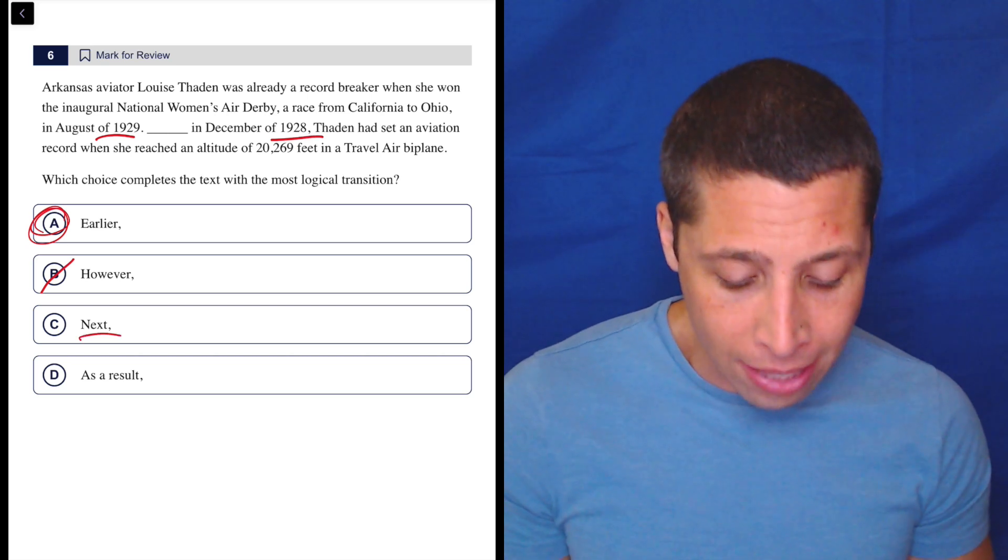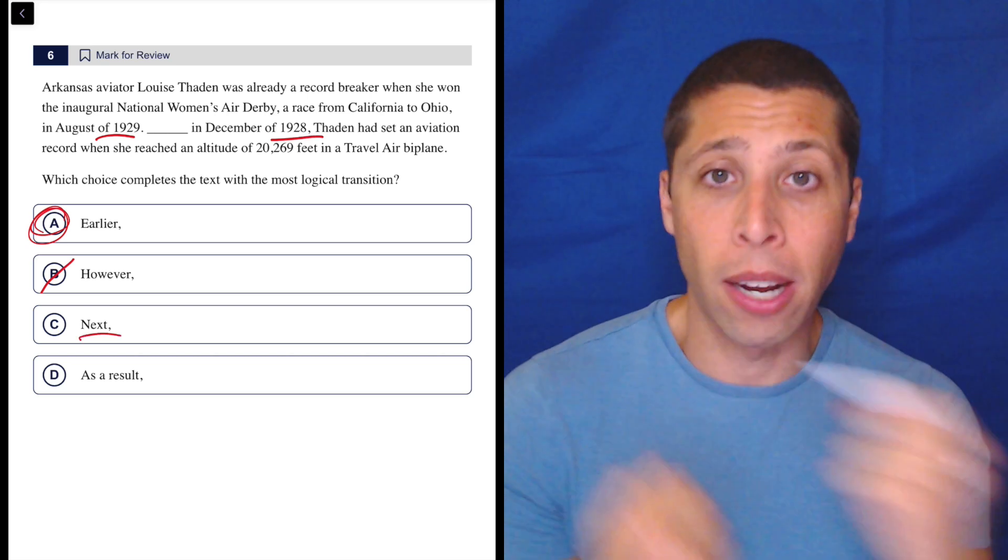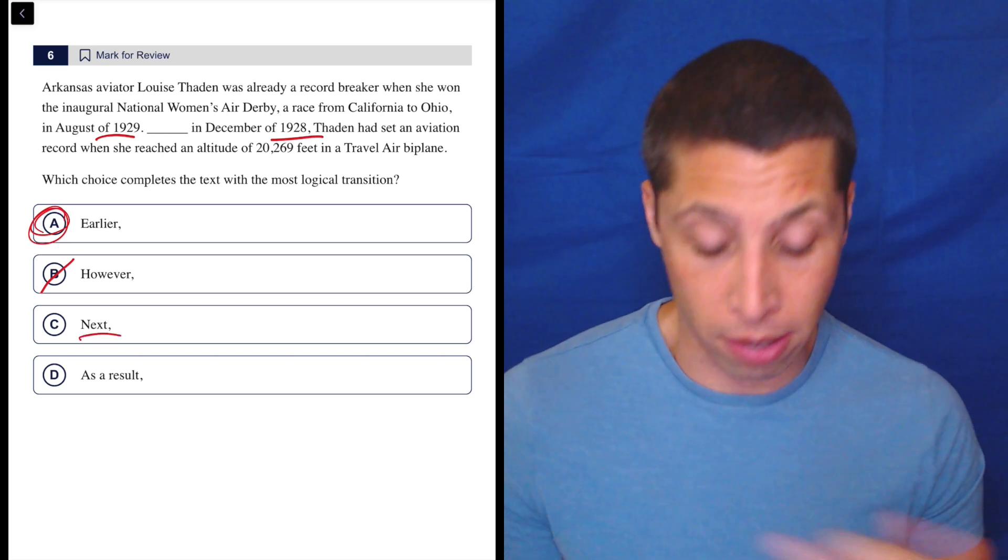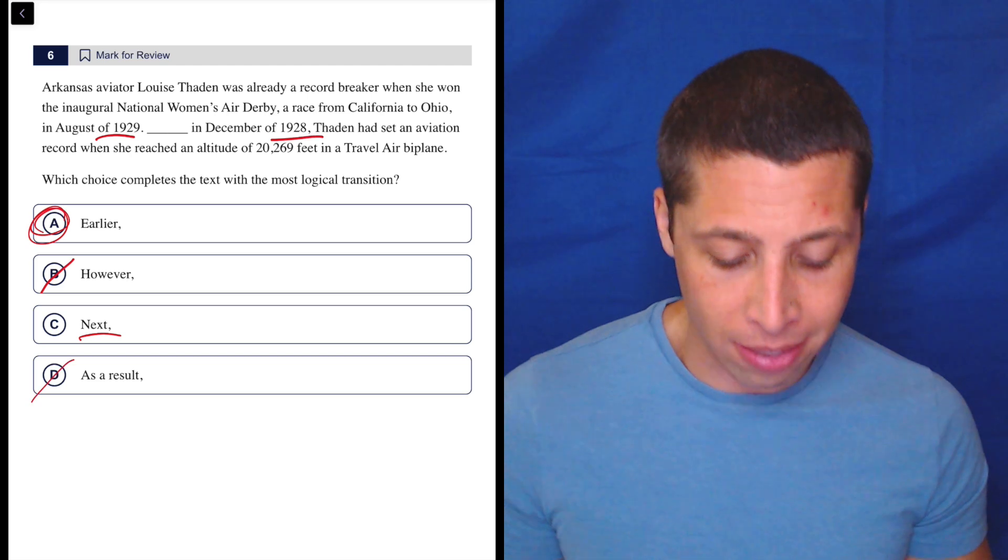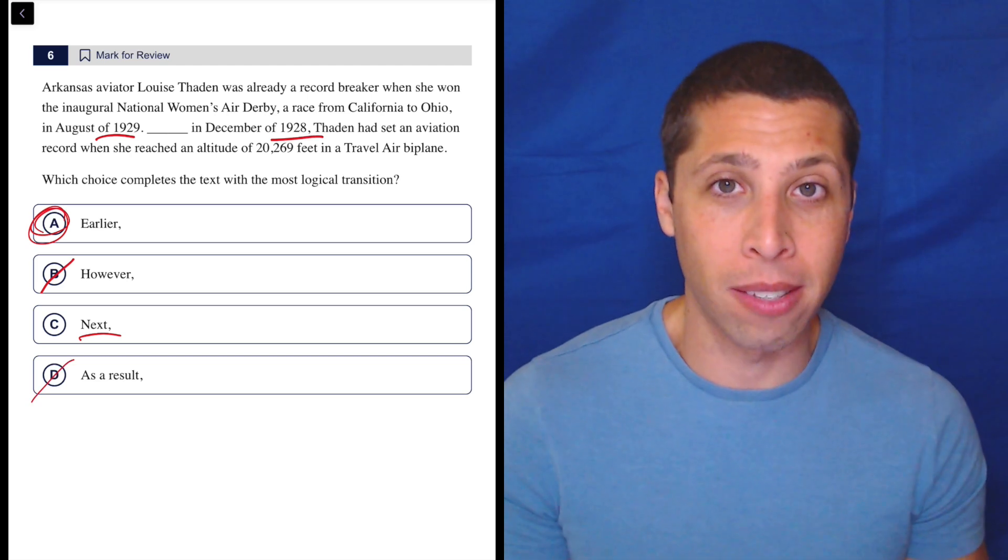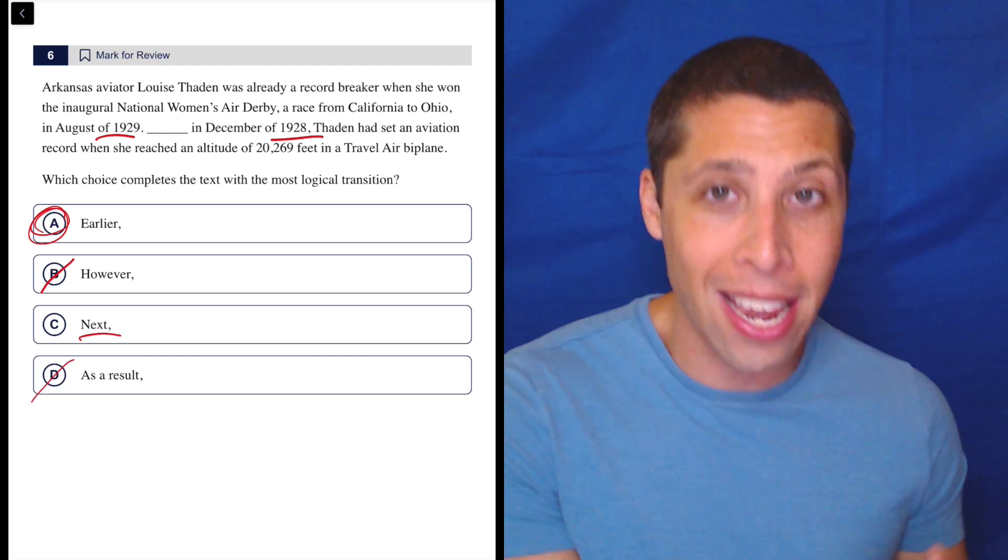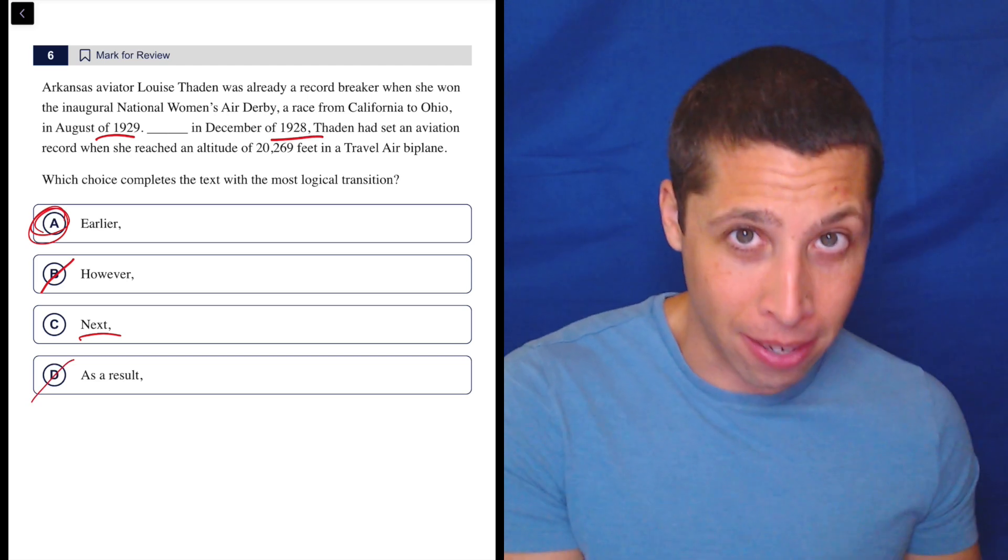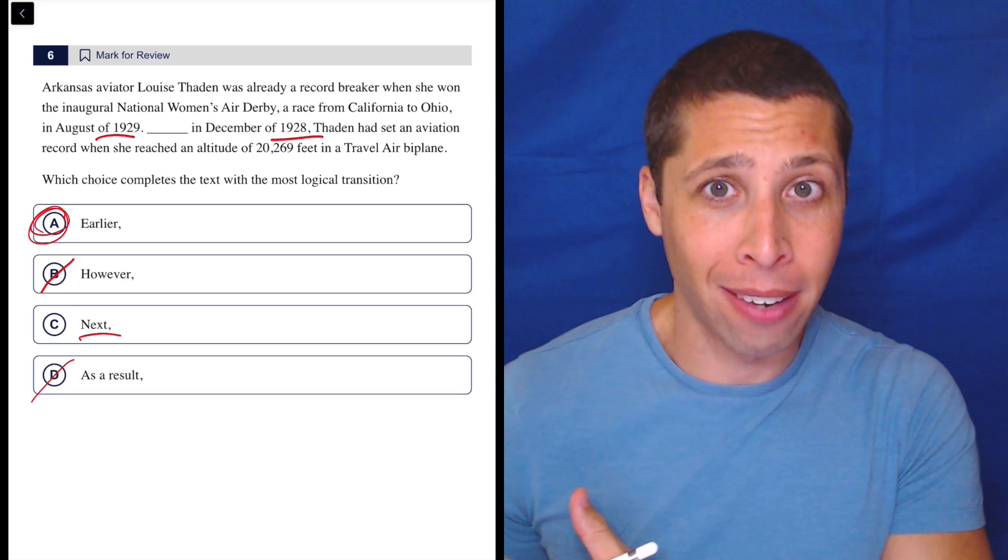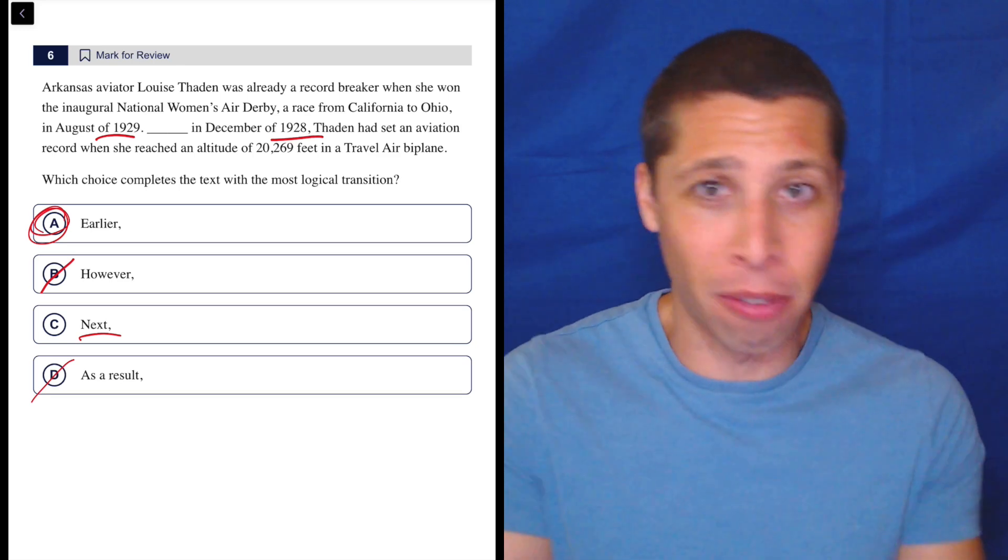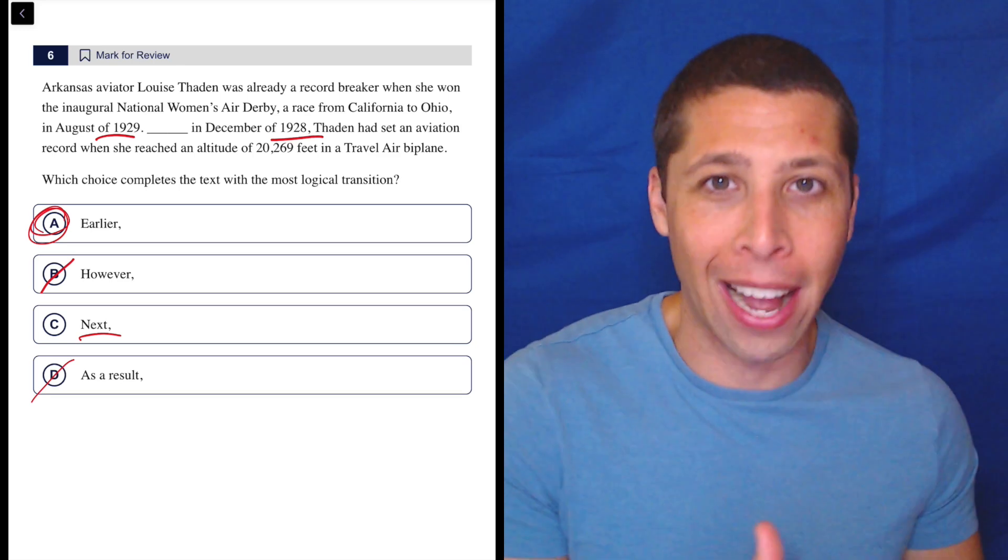It's not next because this obviously gets the time wrong. It gets the order wrong. And then as a result, again, gets the order wrong because that would suggest that 1928 happened because of 1929. And it's the reverse, right? The time is linear. 1928 happens before 1929.